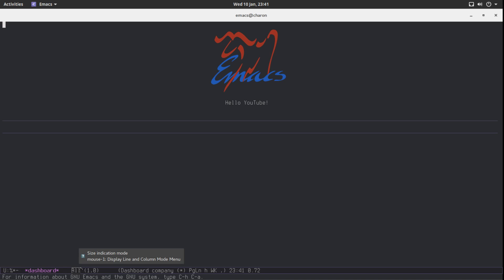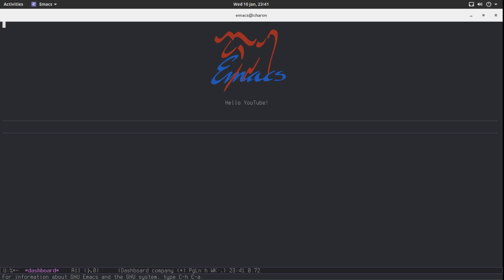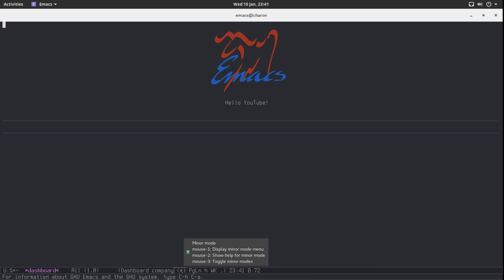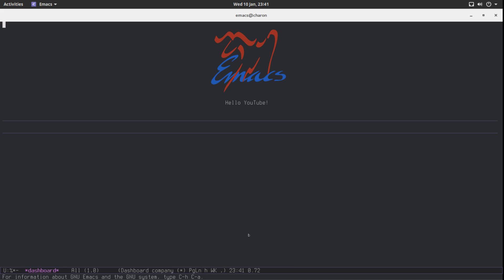Size indication mode is actually... I don't even know what this is. Then we have our line and the column, our major mode, our minor modes, the time. This is the system load average. It's all cluttered. It's difficult to really read. Why does it feel the necessity to display all those minor modes? I don't know. What I do know is that we can fix it.